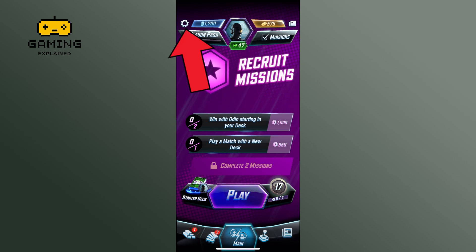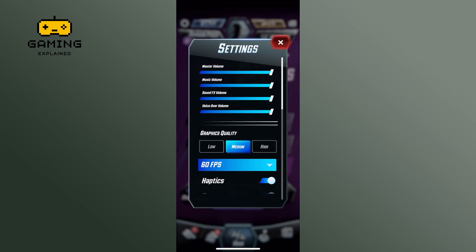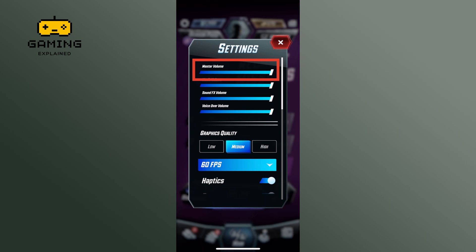Tap on the settings option from the top left corner of your screen. Here you can see the master volume option. To turn off the master volume, drag the volume slider.